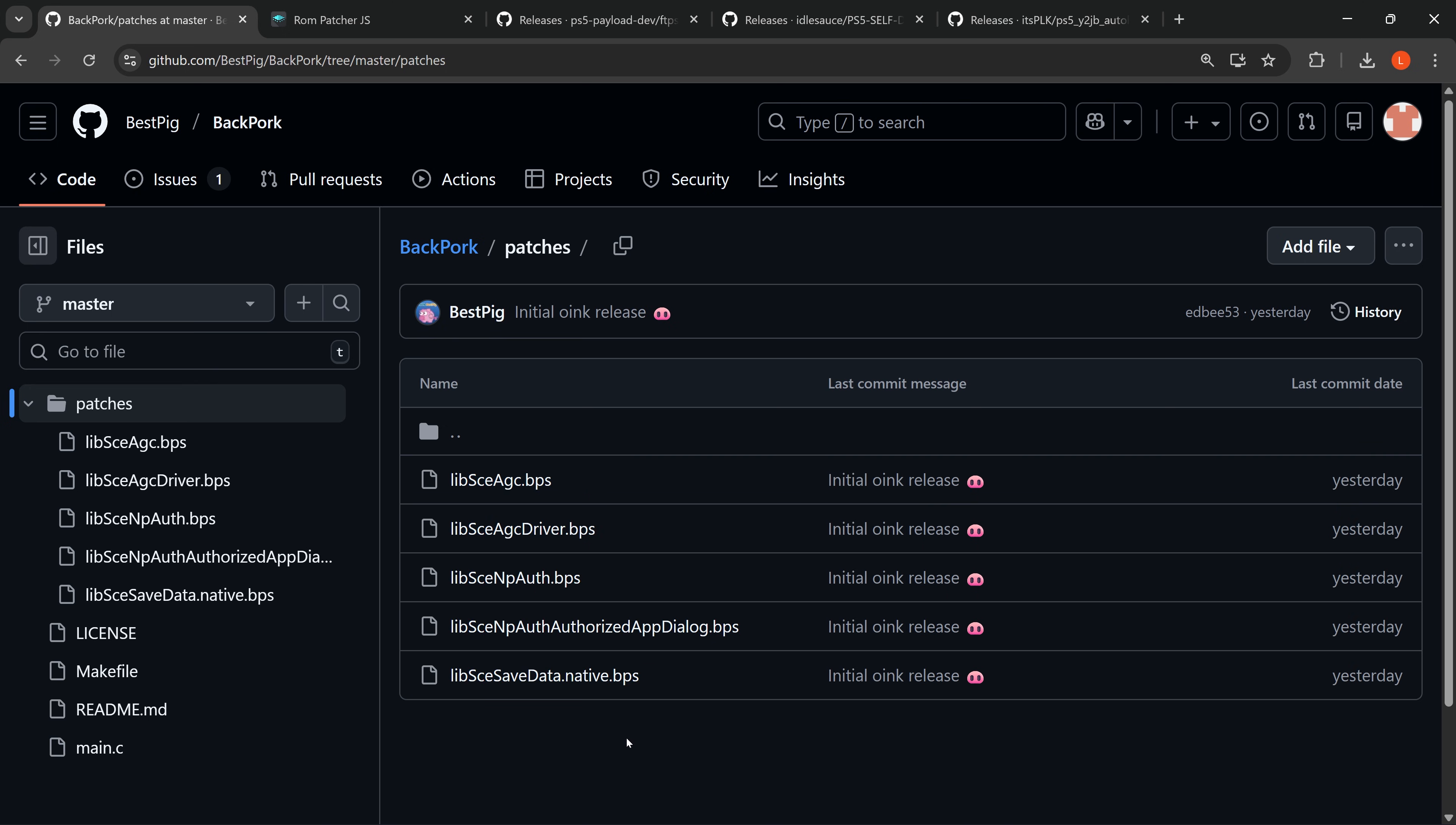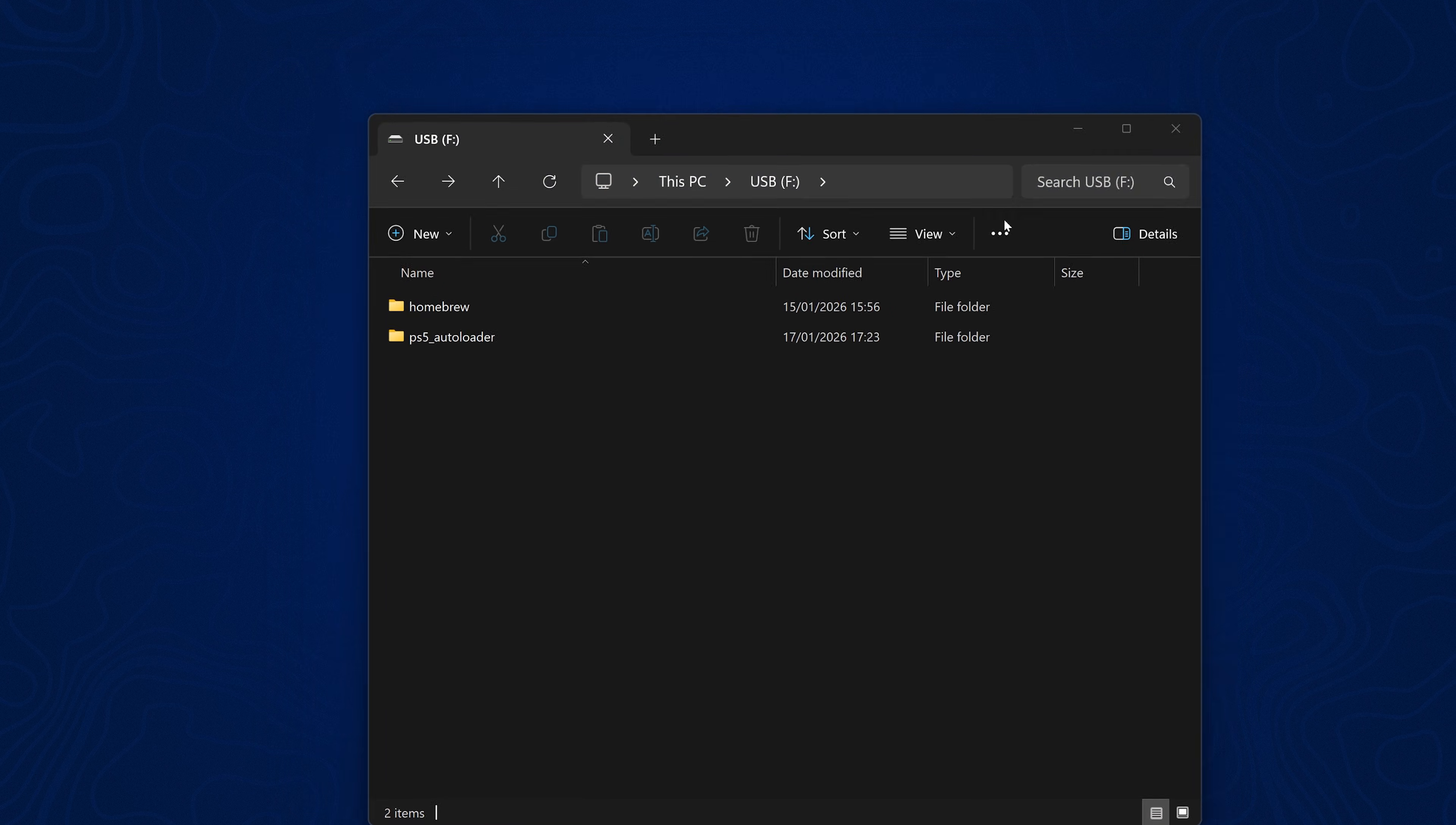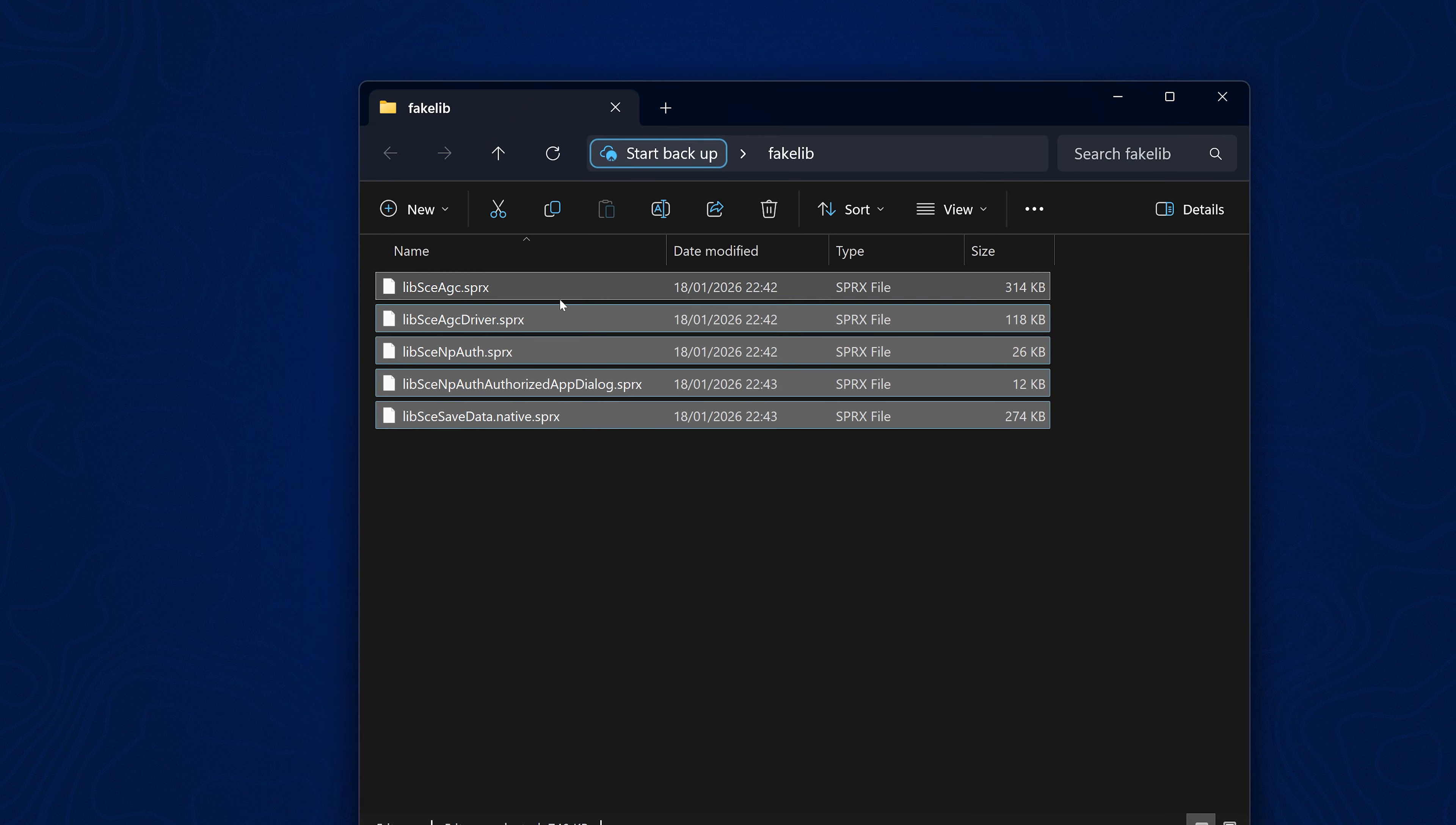Starting with the easy method using the system libraries that have already been patched to run on the older firmware, which are these ones right here. So these are the sprx files.